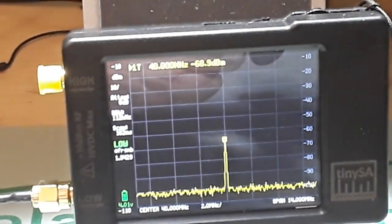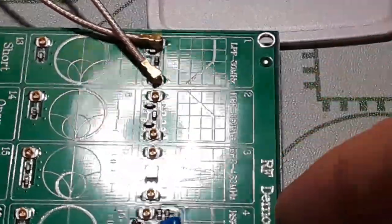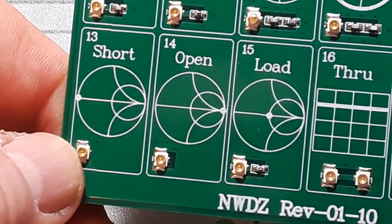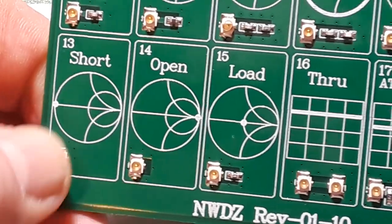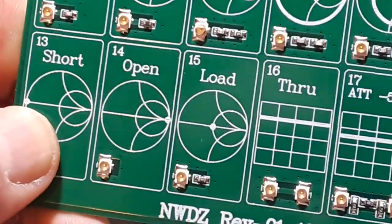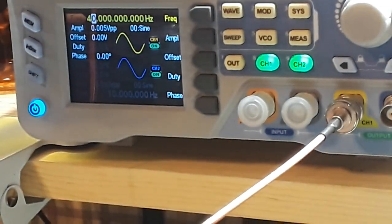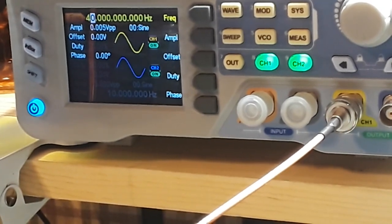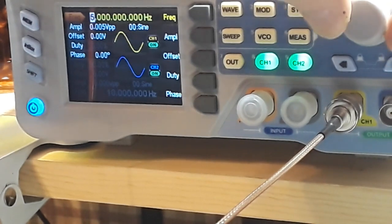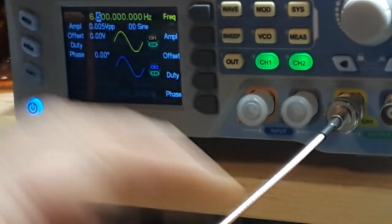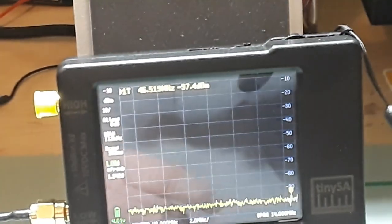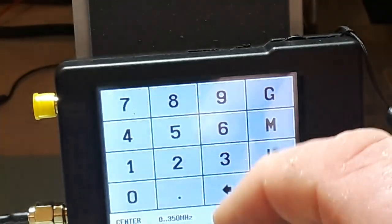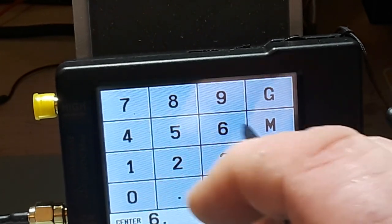What's next, what can we play with? That band stop filter is 6.5 megahertz, let's see what that does. So come up here - what did that say, 6.5 megahertz. So take our function generator down, 6.5 megahertz. Then we'll set our guy here, 6.5 megahertz.